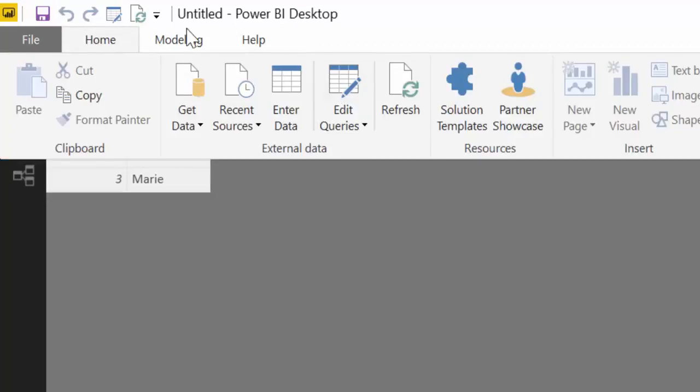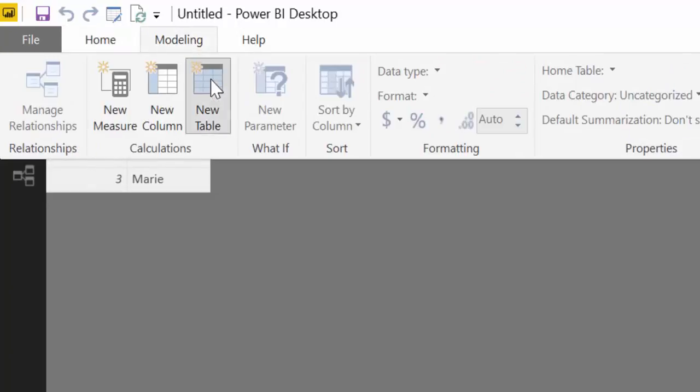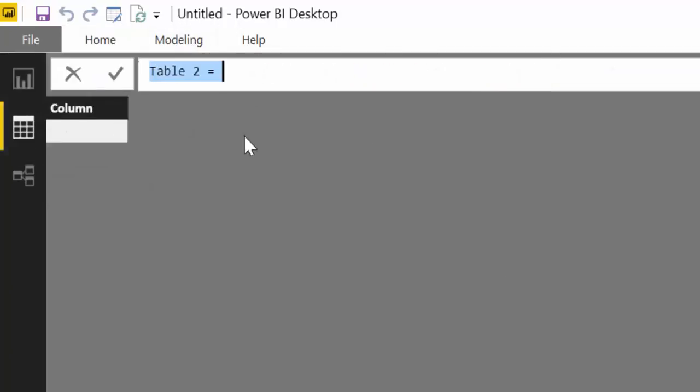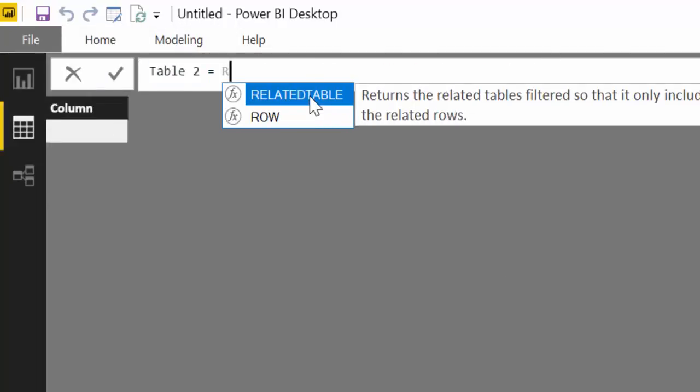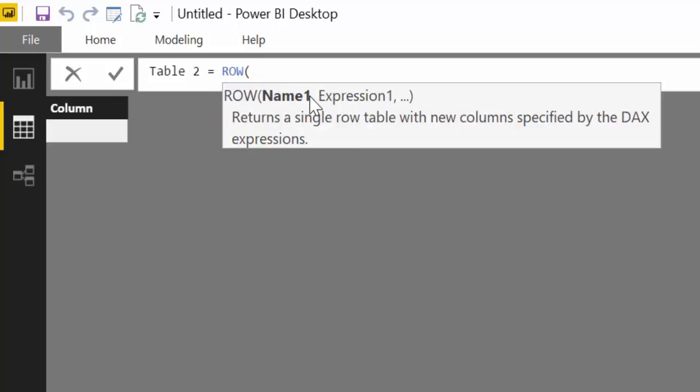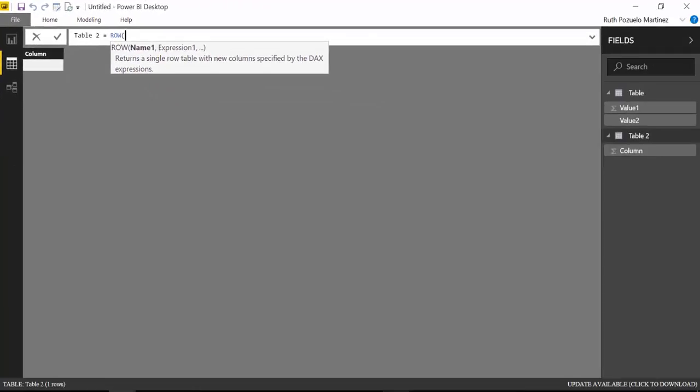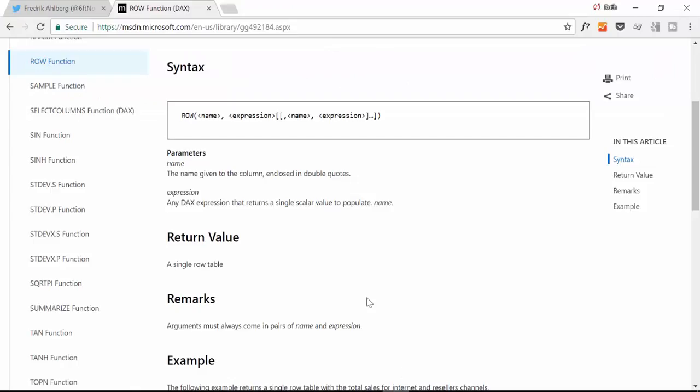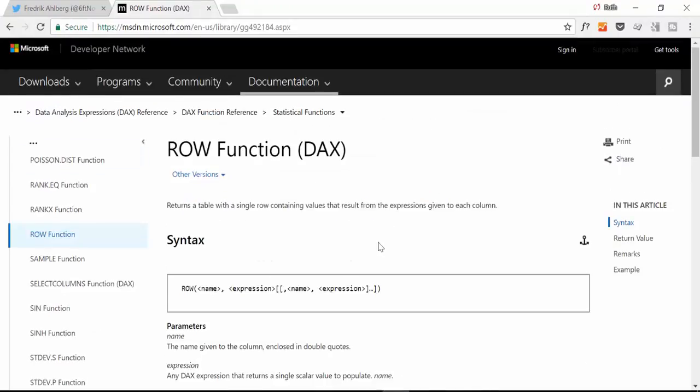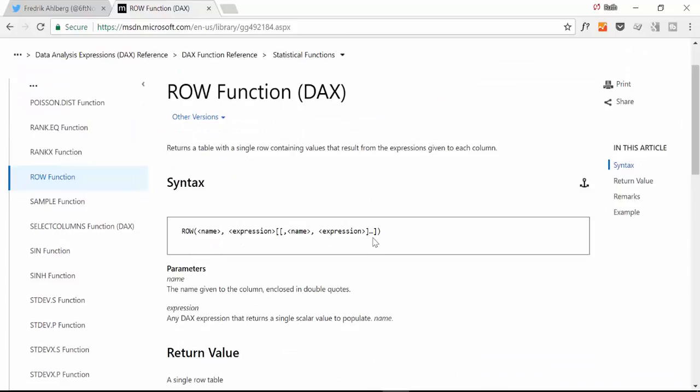To do that we're actually going to use the function ROW and let's go into the documentation to see what actually ROW does.